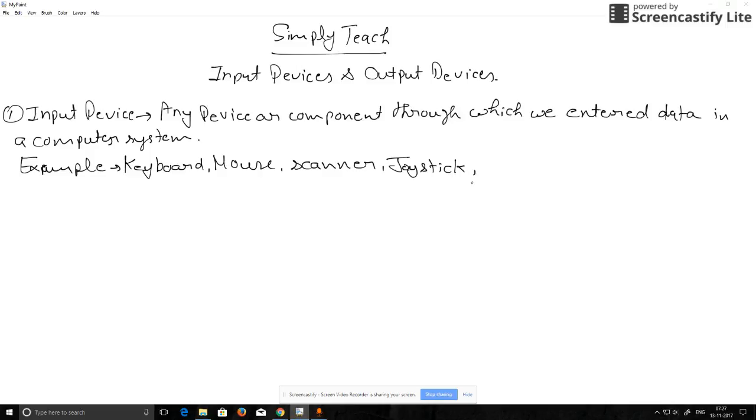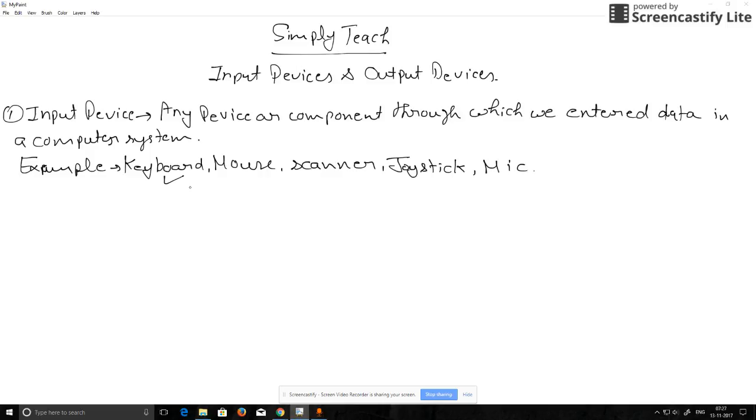And mic. These are all input devices. Through keyboard, when we type something, we are entering data in a computer system. This is an input device.